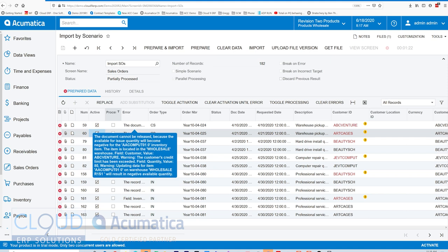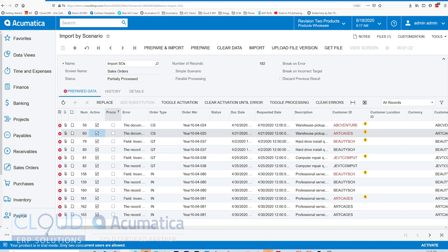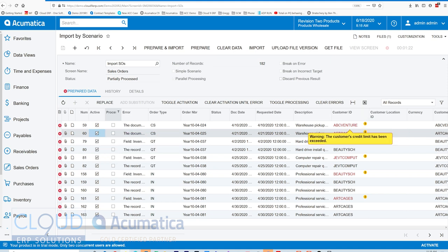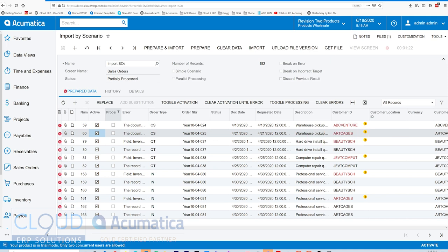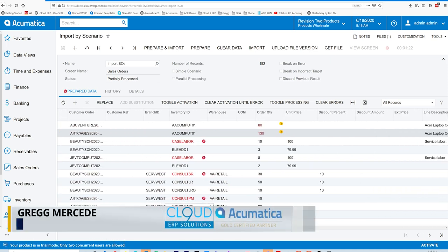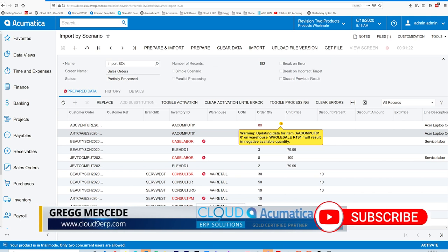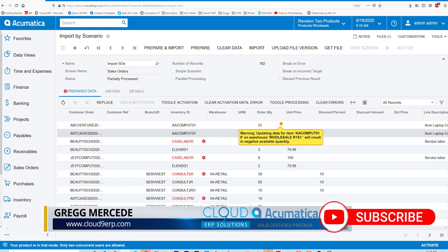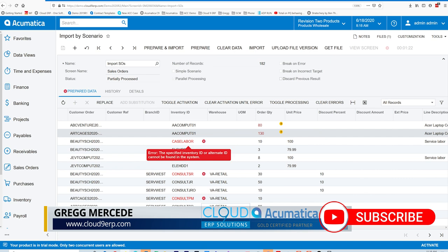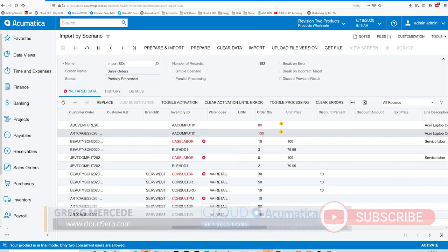By the way, you'll notice again customer ID - the customer credit limit has been exceeded. And if we scroll to the right, you can see other things. For example, the order quantity - this will result in negative availability. So Acumatica is giving us a lot of additional information.